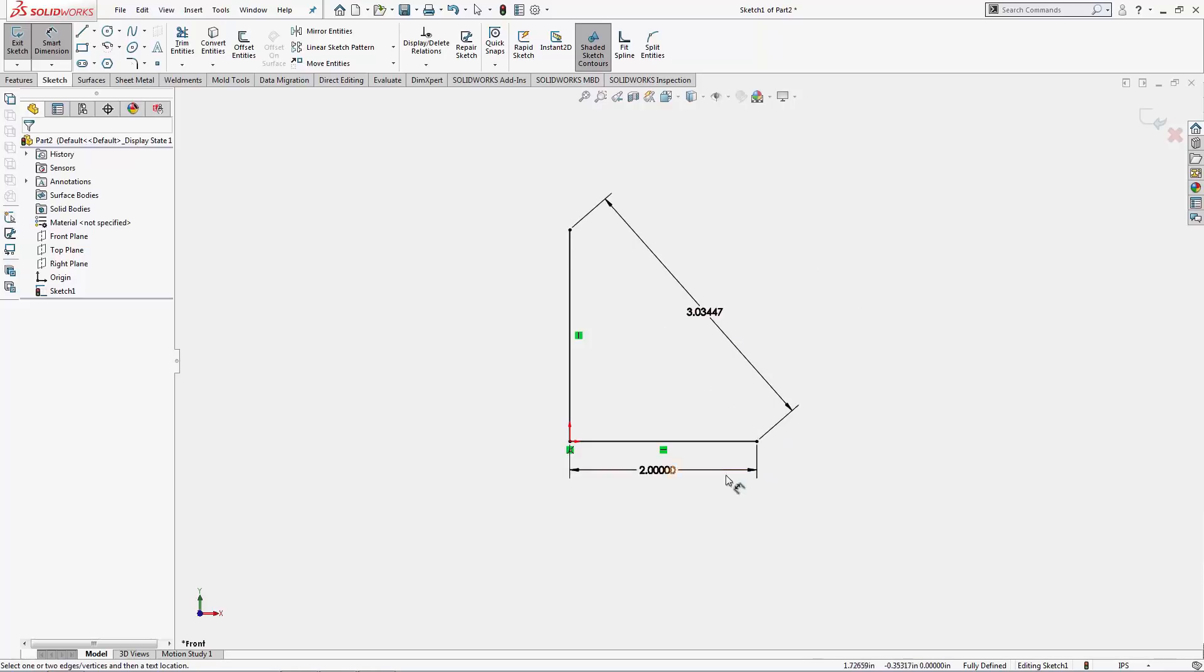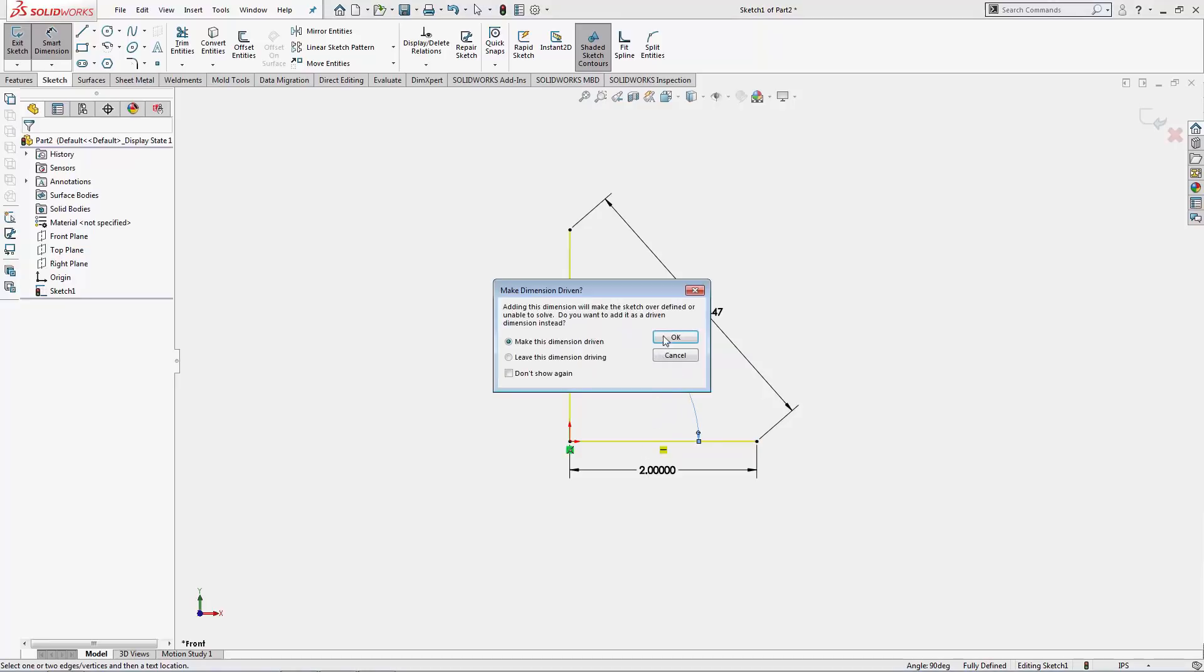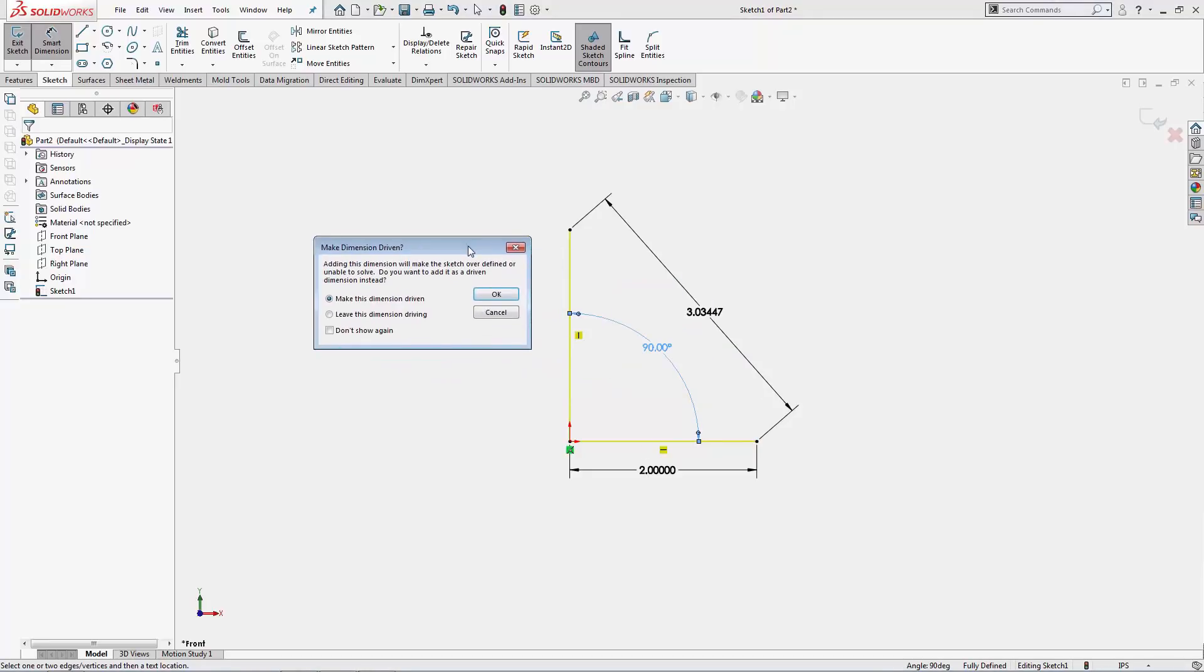We can also add angles by dimensioning between two different lines. If two lines are parallel, then there won't be an angle between them but rather a distance. But if two lines aren't parallel and I left click both of them with my dimension tool active, I get an angle dimension between them.